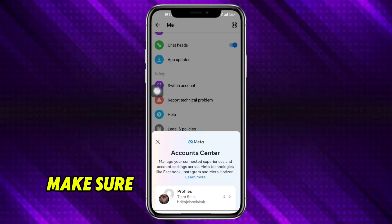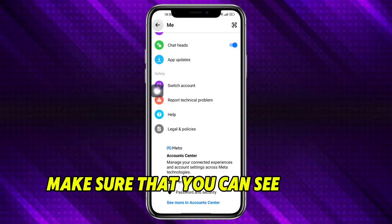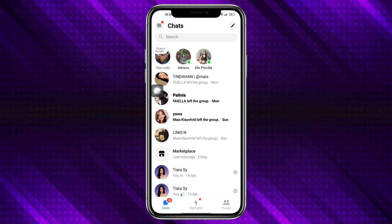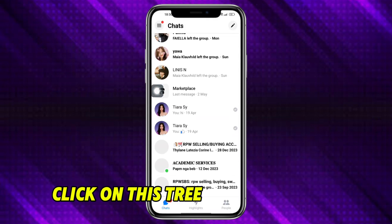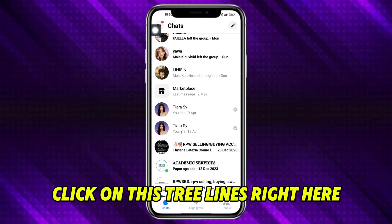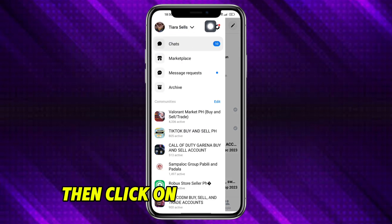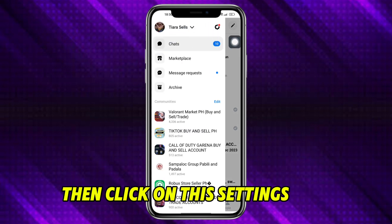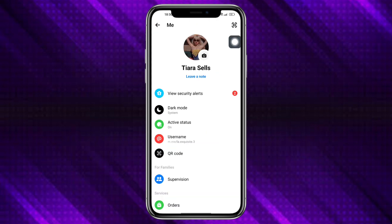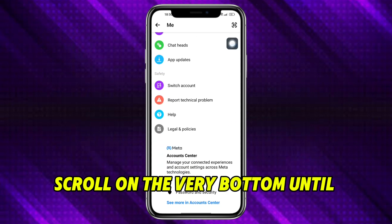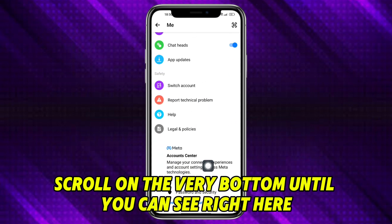From in there, make sure you can see the chat. Click on the three lines right here, then click on the settings icon. Now scroll to the very bottom until you can see right here your Meta Account Center.